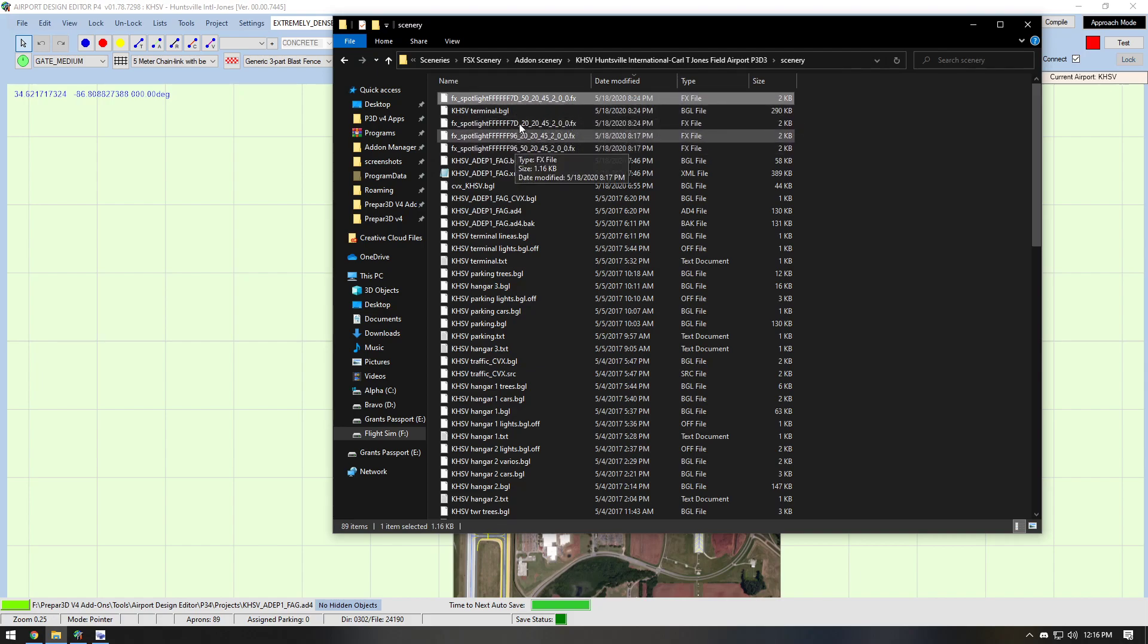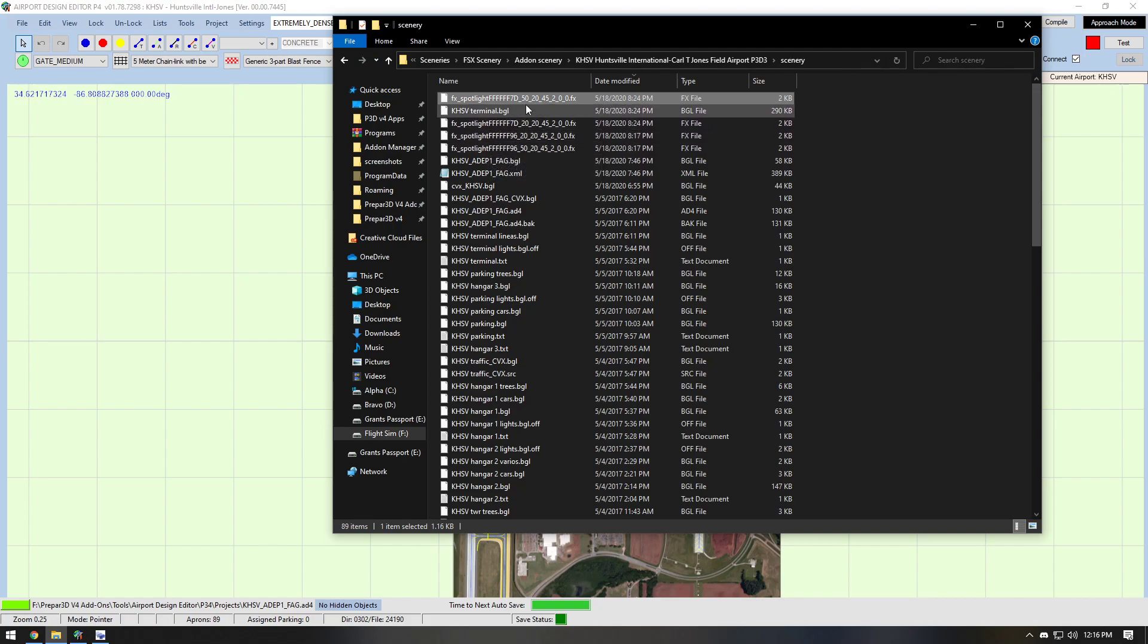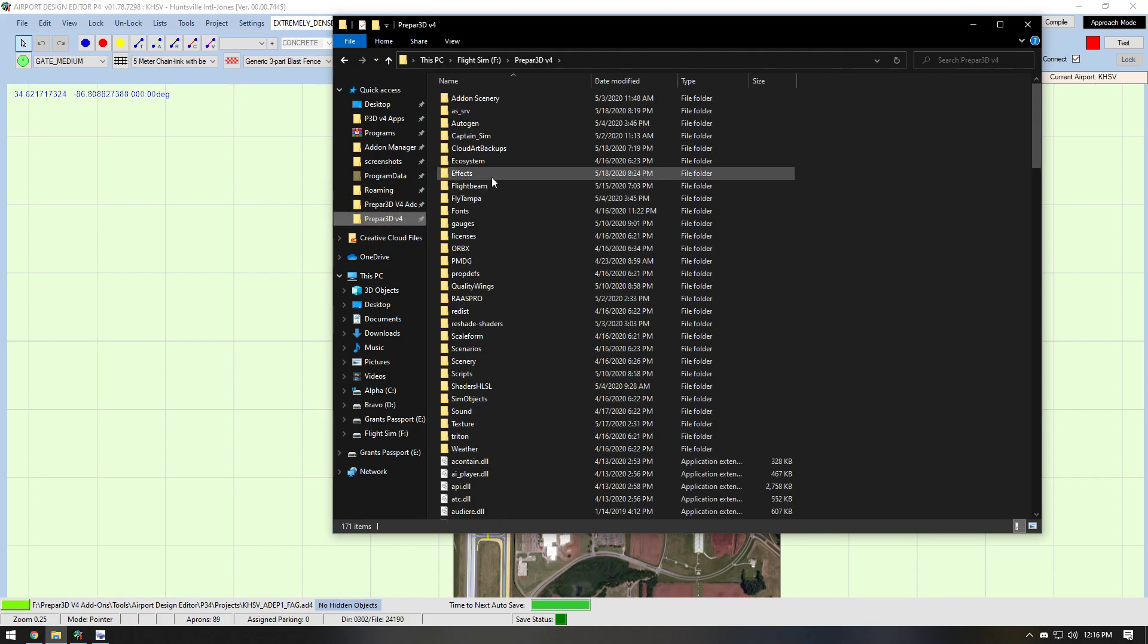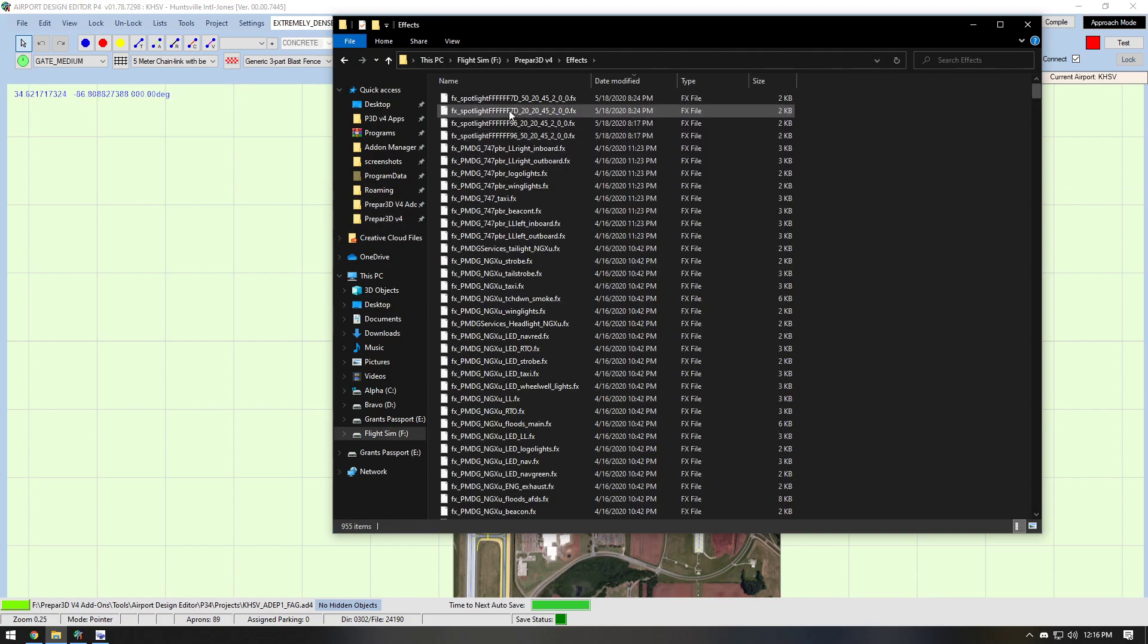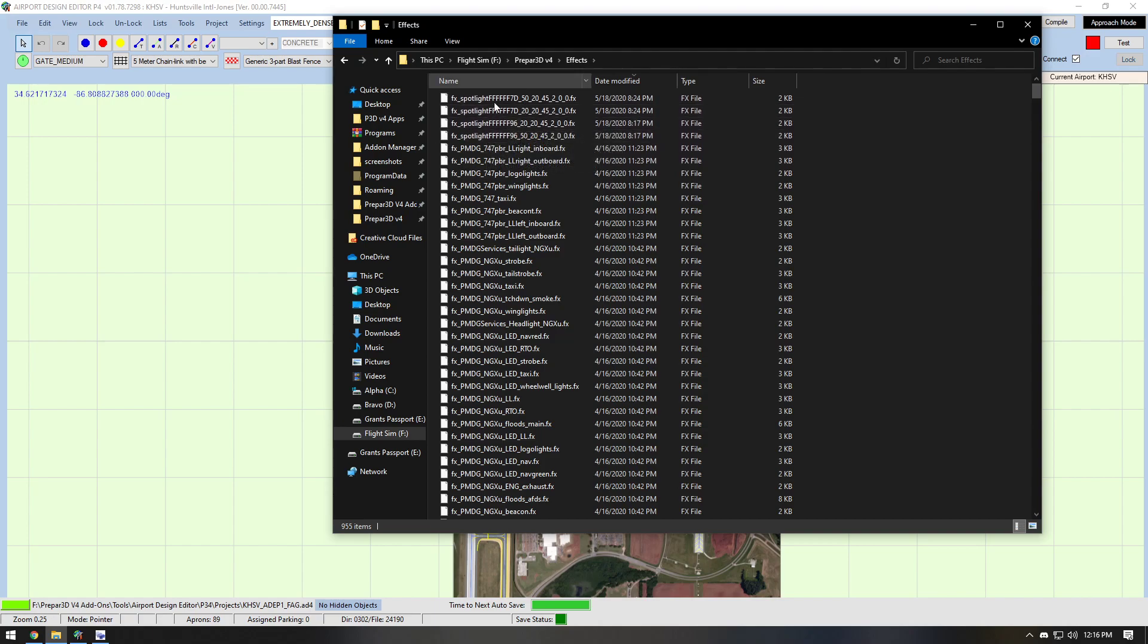Now, if you just try to run your scenery like this, it will not work. What you need to do is take all of these FX files and you need to drag and drop them into the effects area of Prepar3D. So in this case, I copy and pasted them.